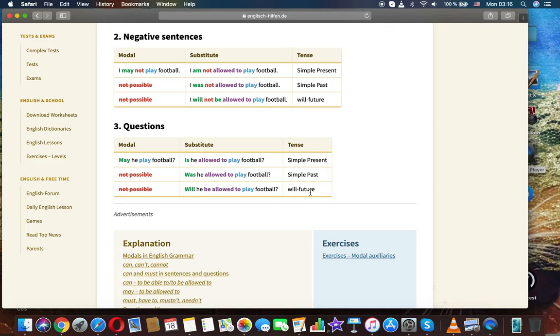Questions. Modal: May he play football? Substitute: Is he allowed to play football? - simple present. Was he allowed to play football? - simple past. Will he be allowed to play football? - will future.